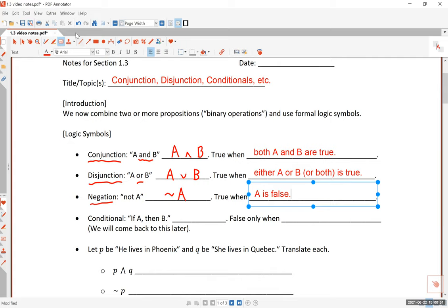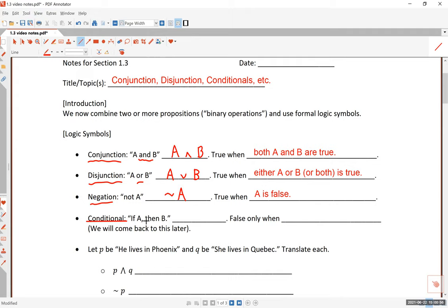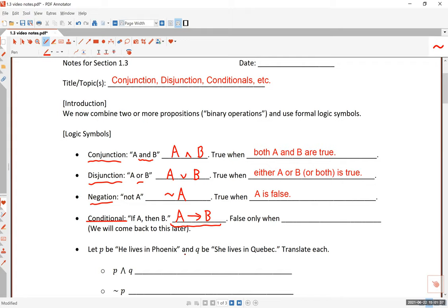Now the conditional — this is probably the most confusing one. 'If a, then b,' denoted a → b, means a implies b. We use an arrow as the symbol for if-then statements. You can read this as 'if a, then b,' or 'a implies b,' or 'a is sufficient for b,' or 'b is necessary for a.' There are lots of different ways of saying this because it's such an integral part of mathematical statements — almost every mathematical theorem can be stated as a conditional.